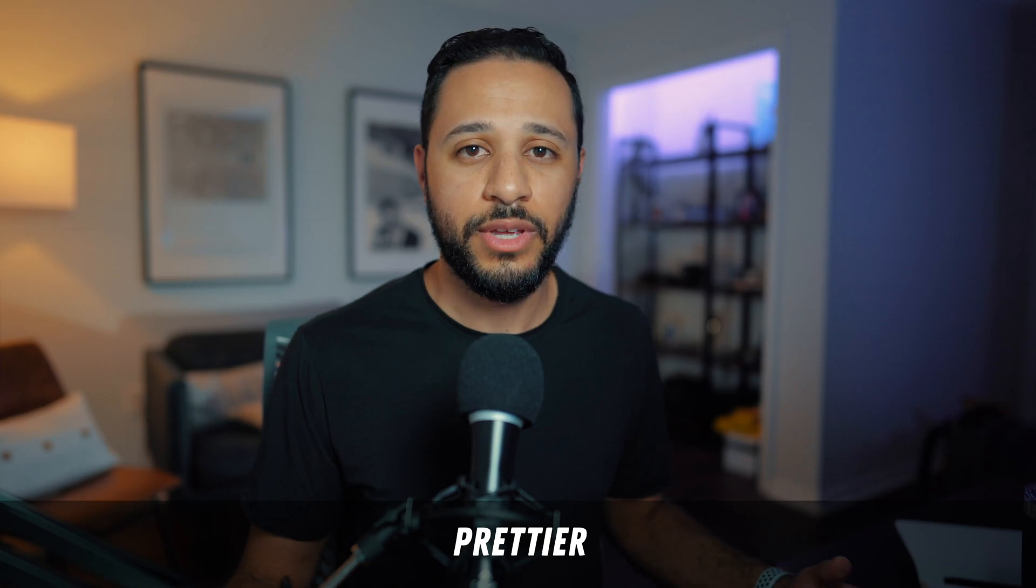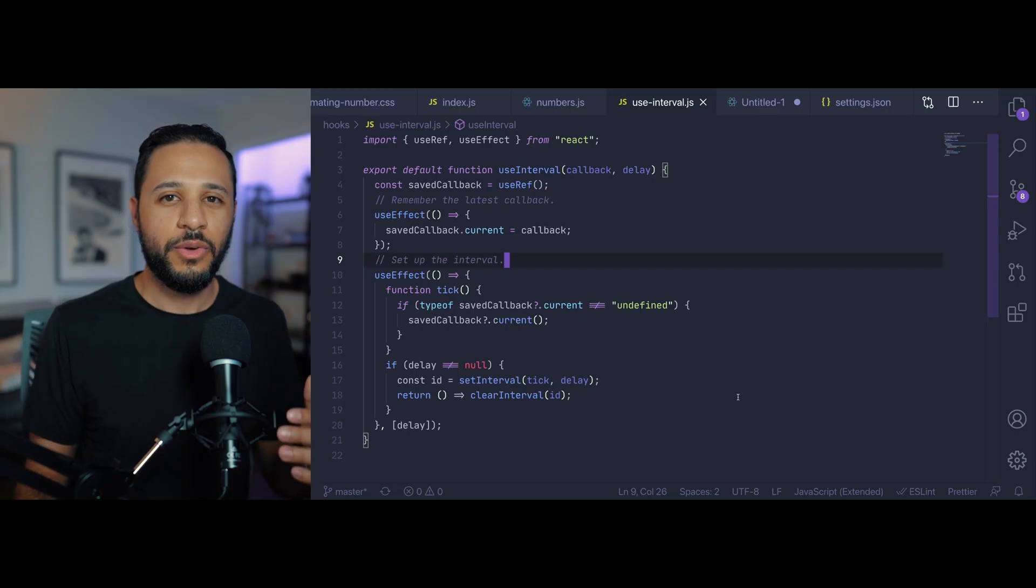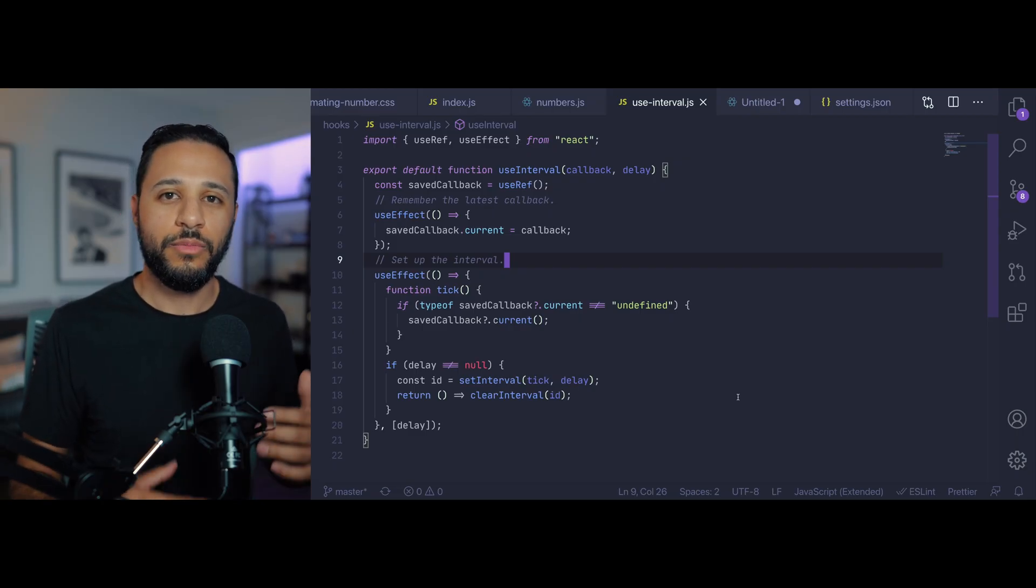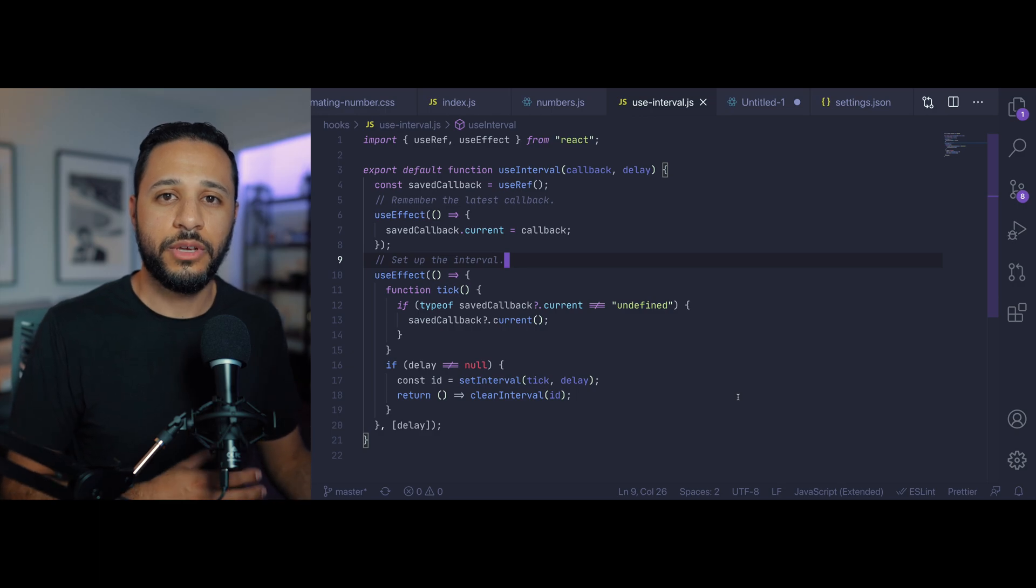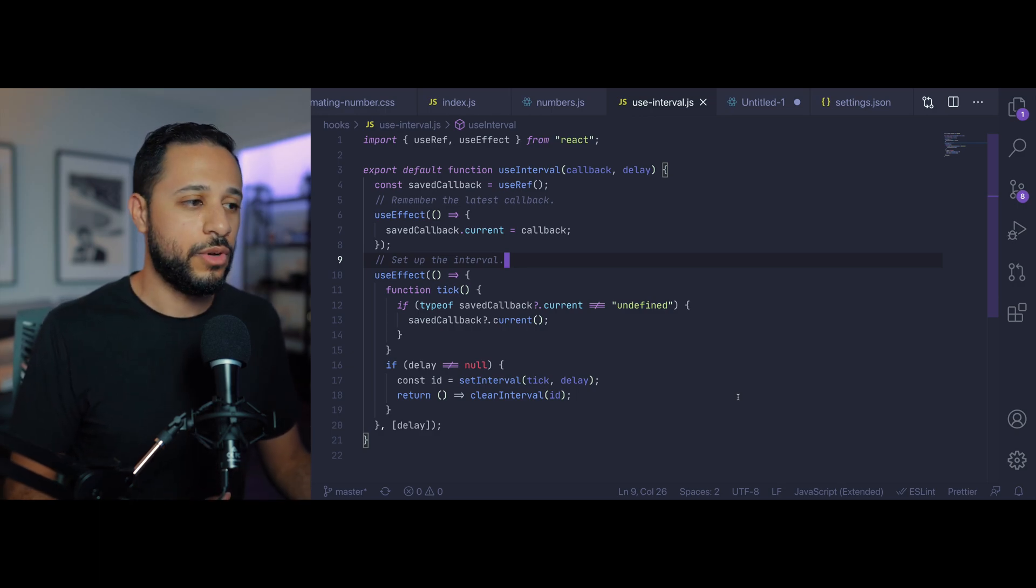Coming in at number five is the Prettier VS Code extension. Now you might be thinking why would I use the Prettier extension if I can just use the command line tool?